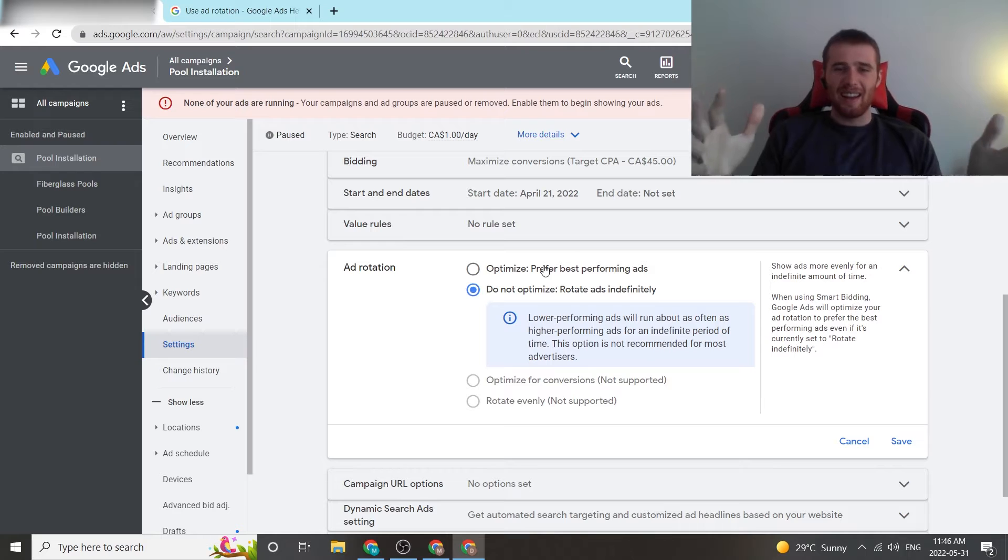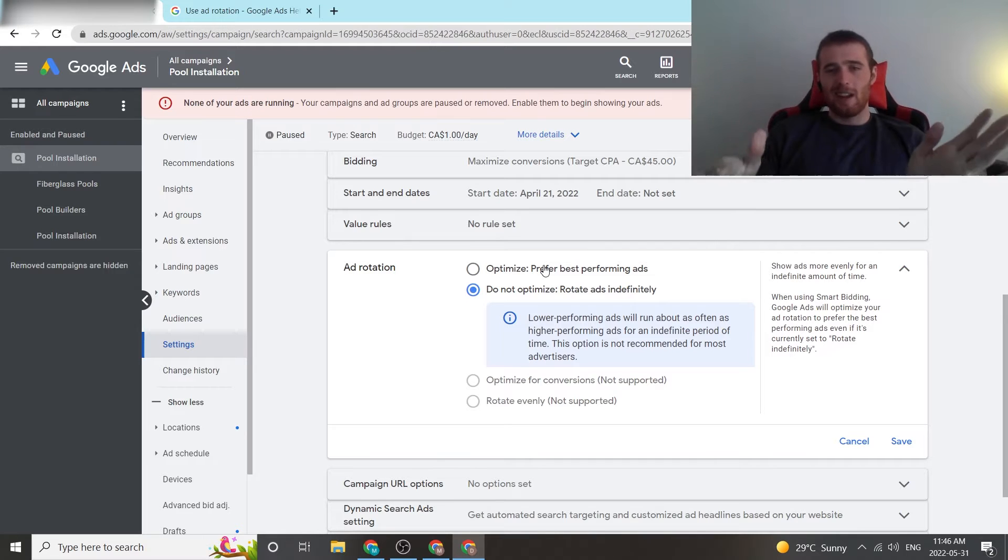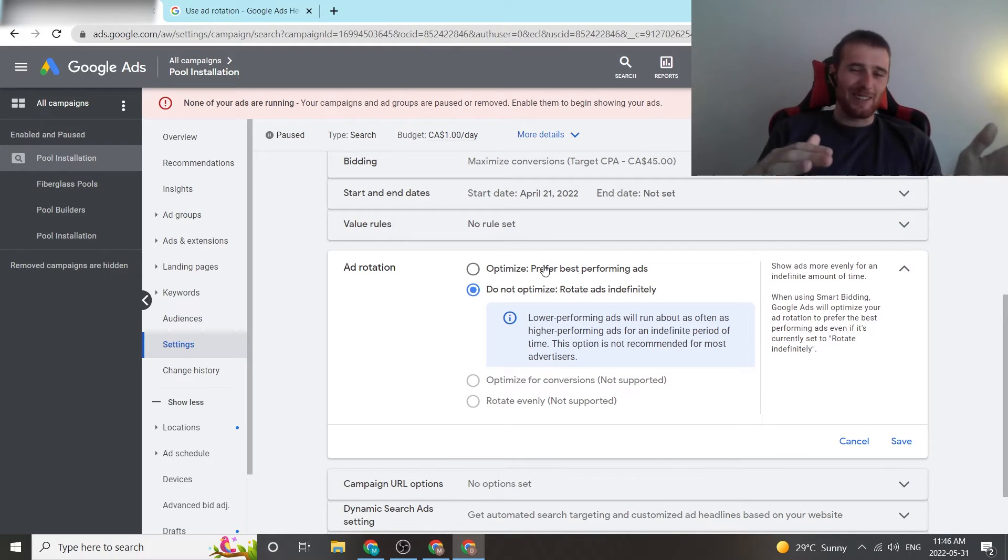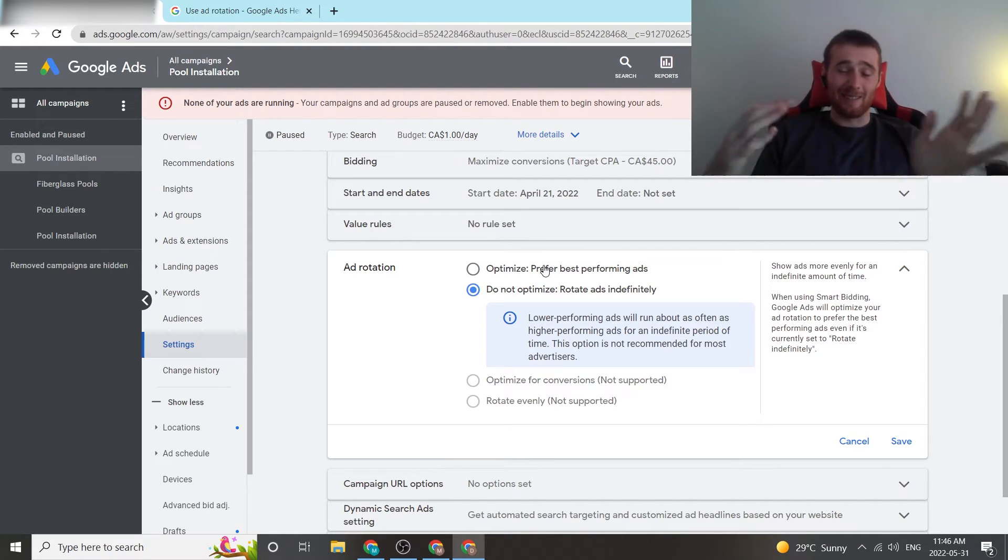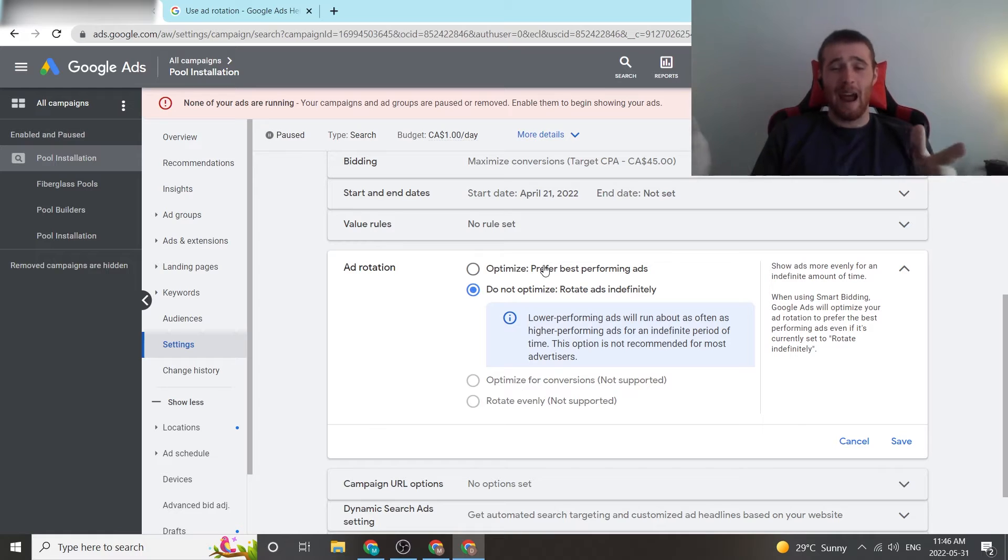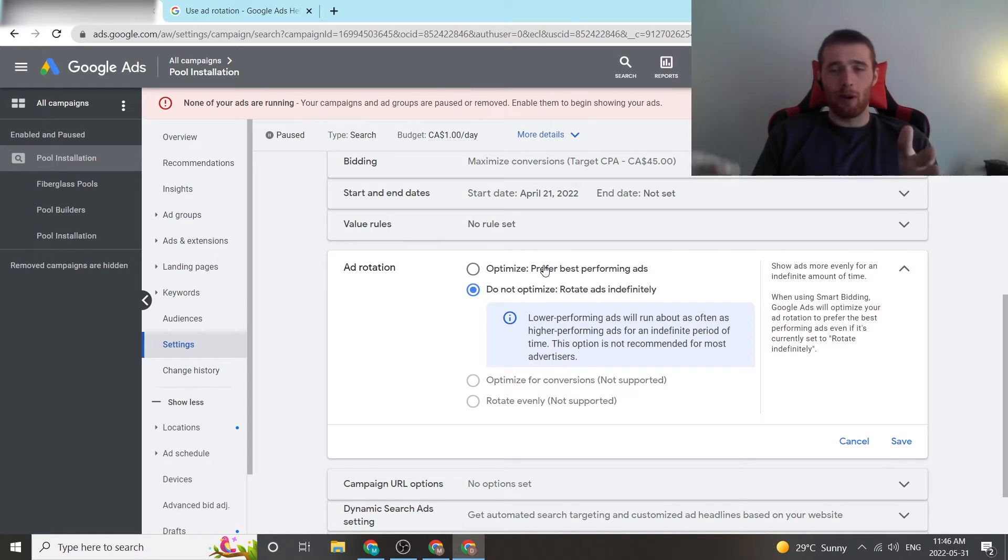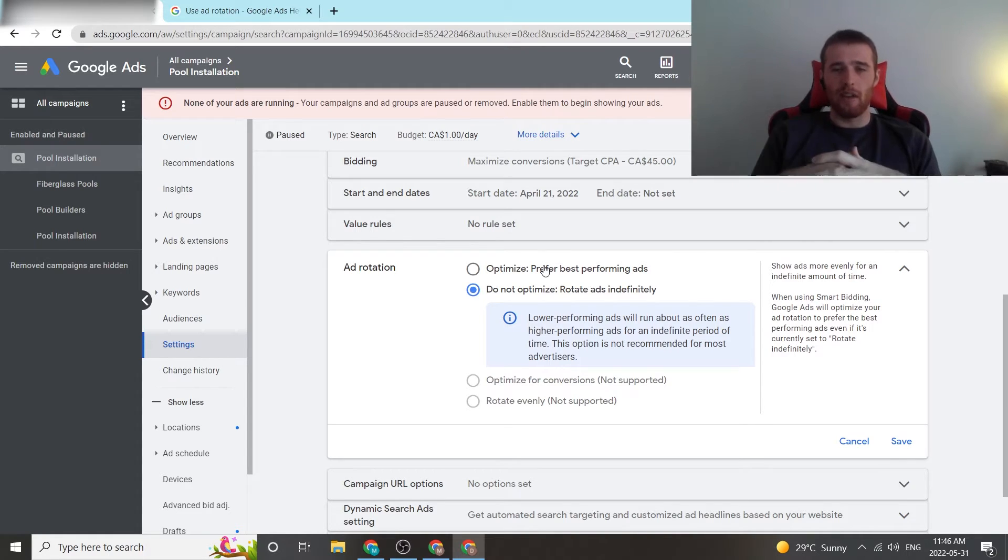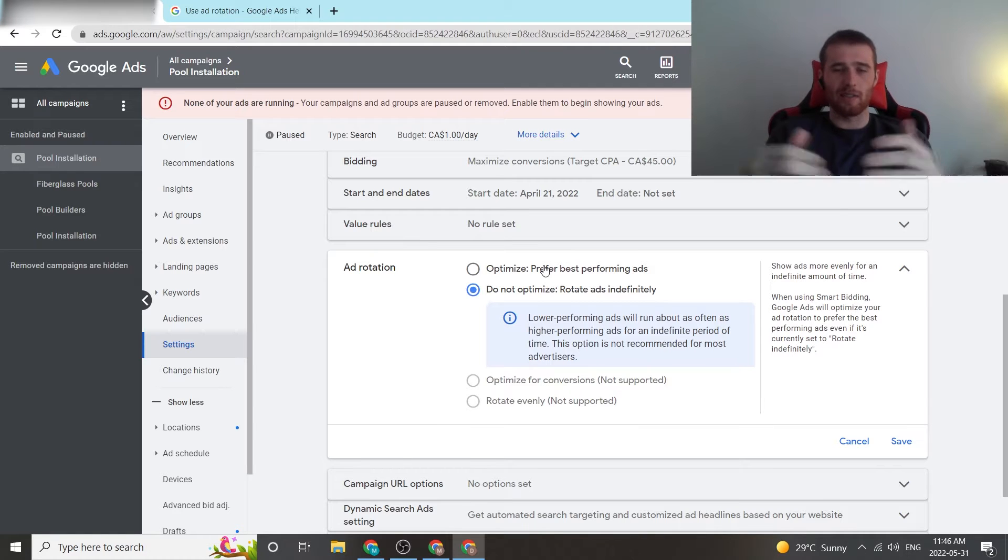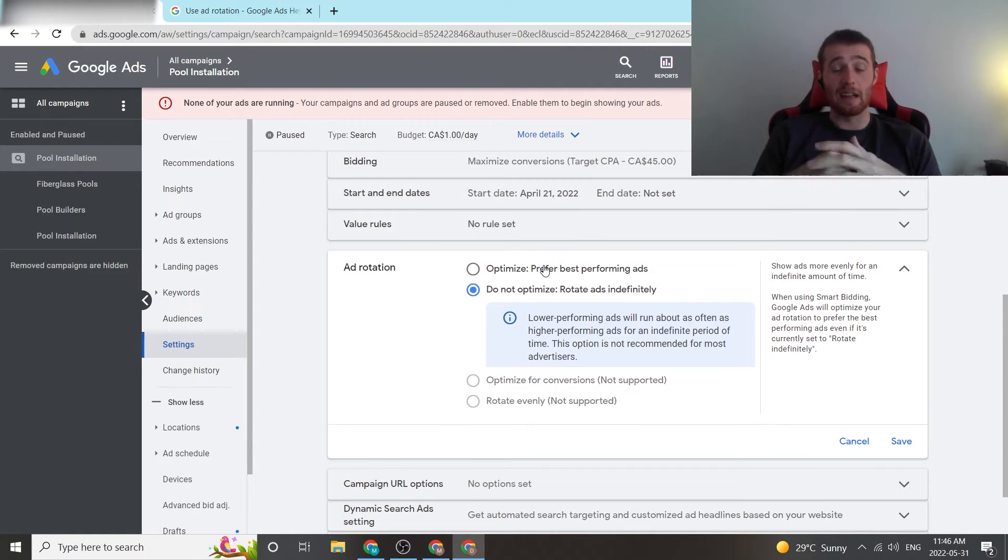Way in the past, again, do not optimize was the golden standard. No one trusted Google's AI because it was just terrible, and it would just find an ad it liked, pick it, even if it was performing terribly, and then it would give it all the impressions. And regardless of how well your account was doing, it would just show that ad.